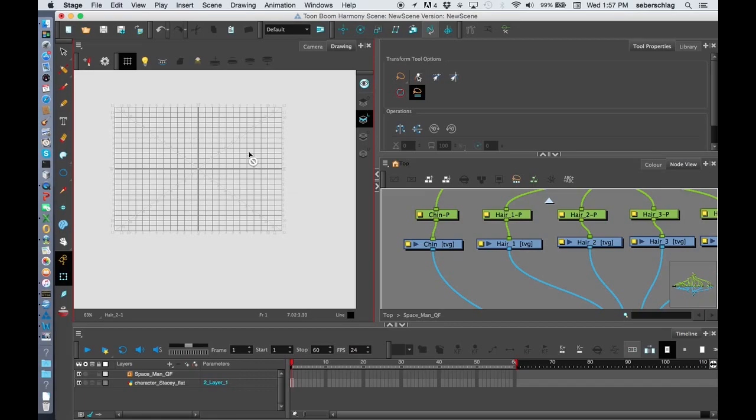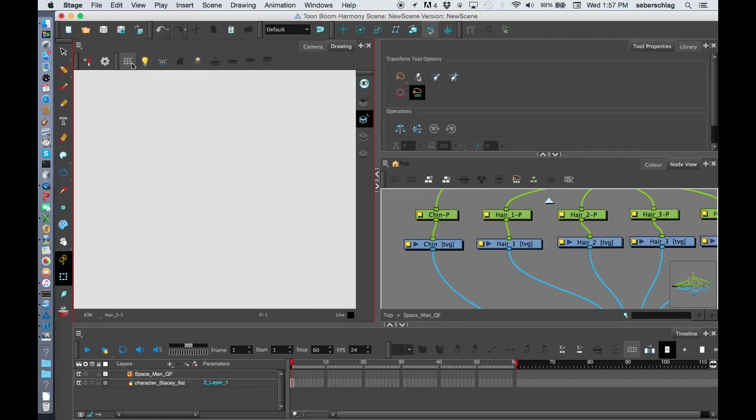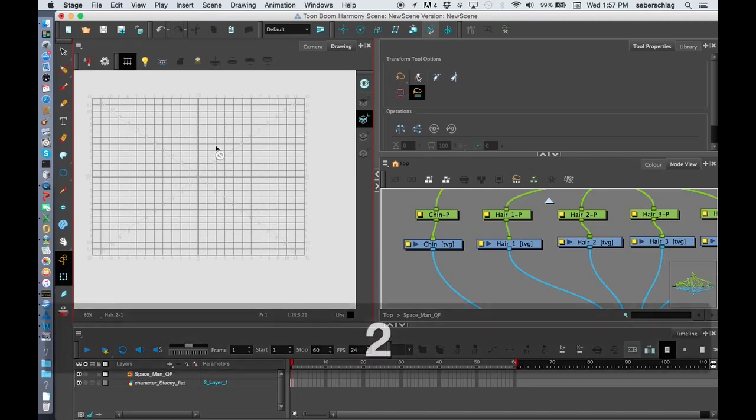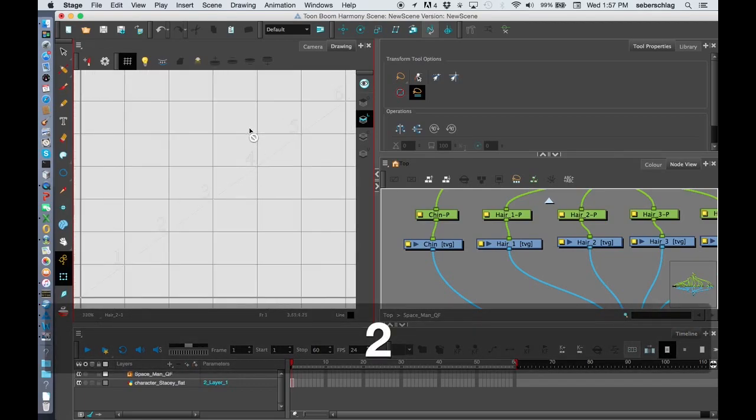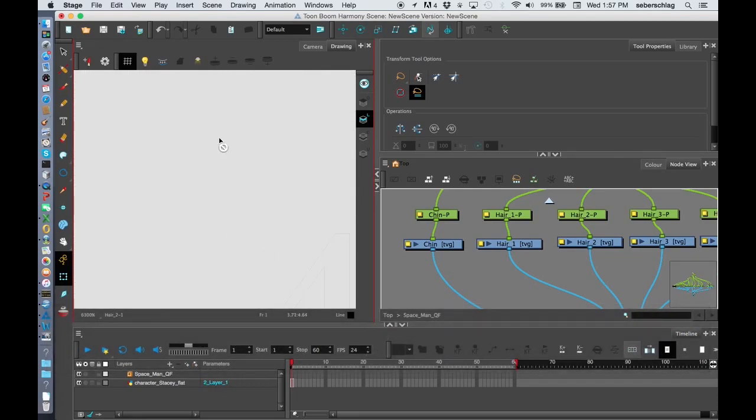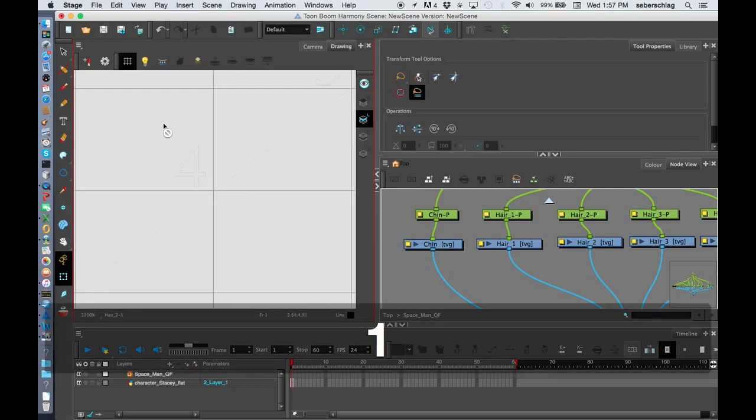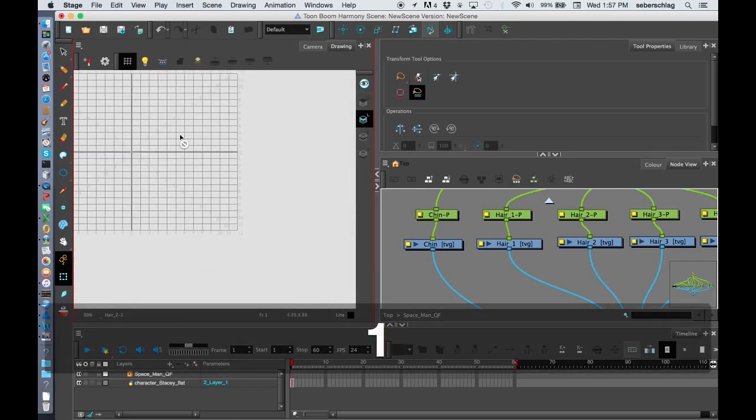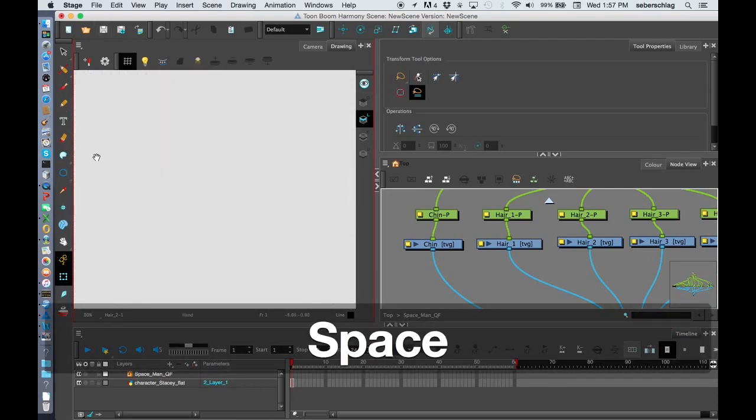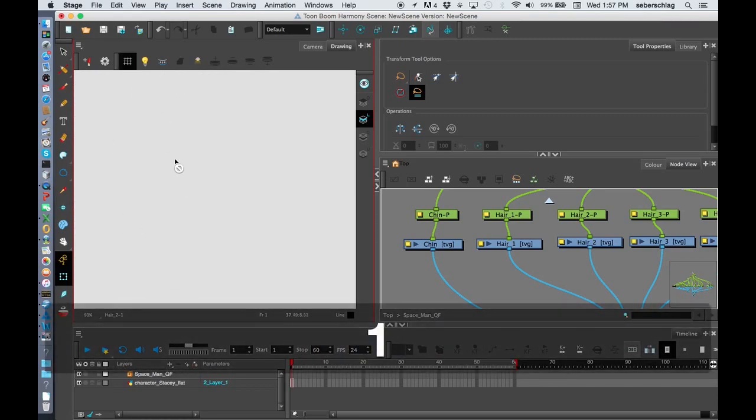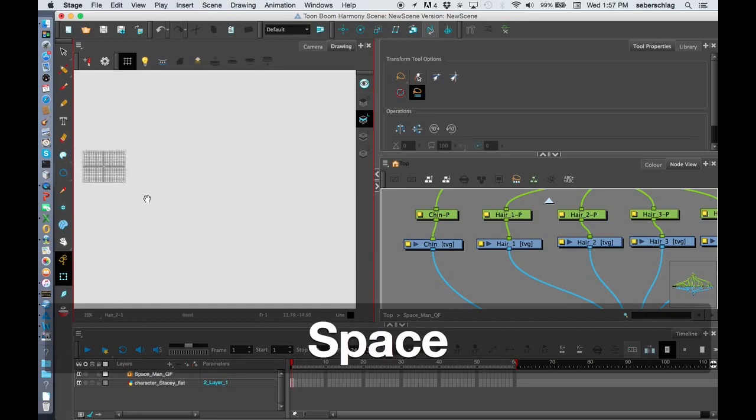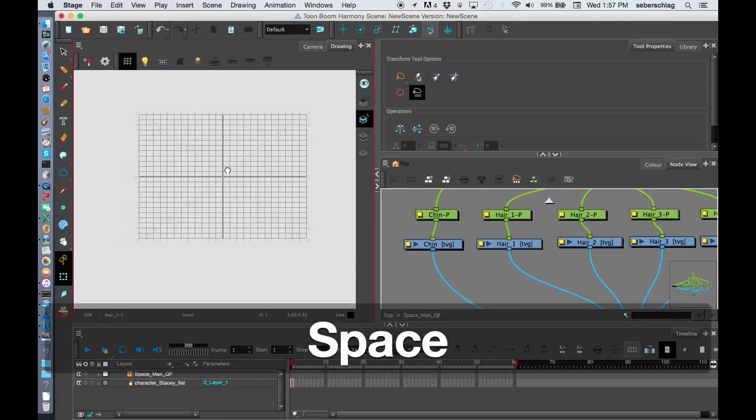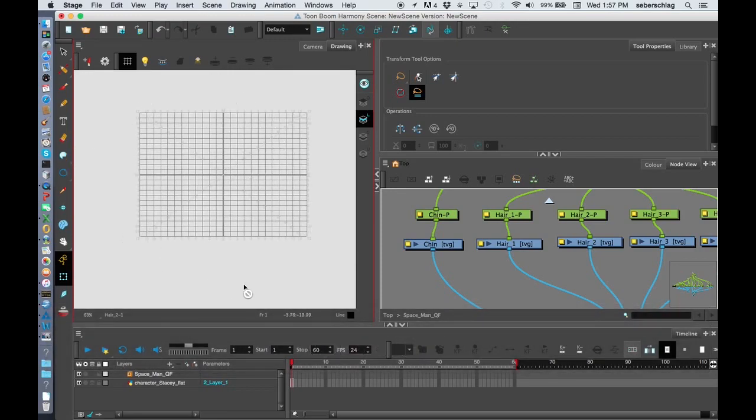But if you turn this on and you cannot see your field guide, it could mean a couple of things. One, it could mean that you're so close that you're not even seeing the grid, or it can mean that you are way over here and there's no way you'll see your drawing. So you turn this on to orient yourself.